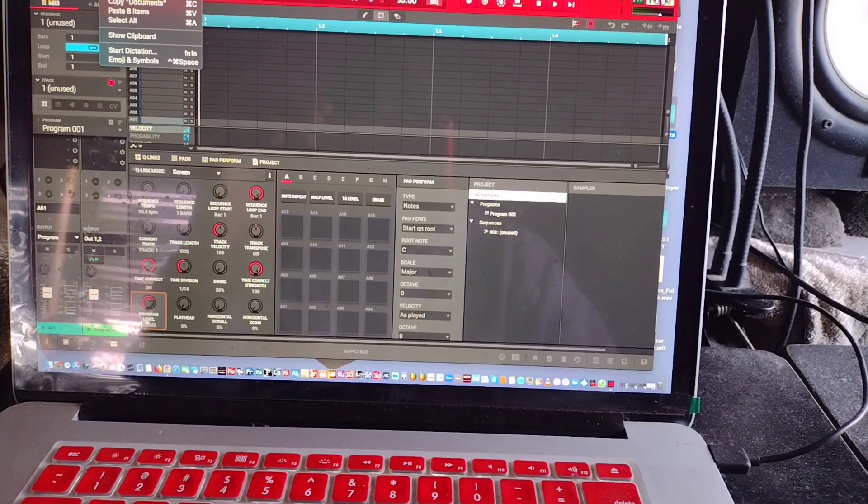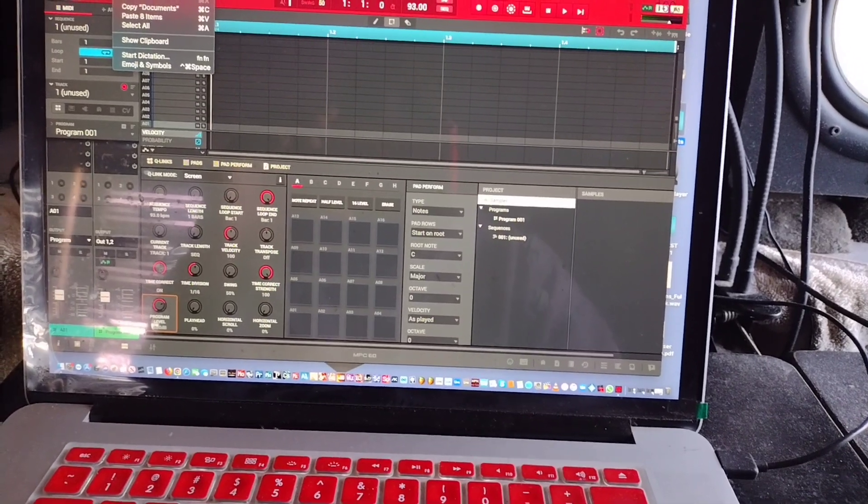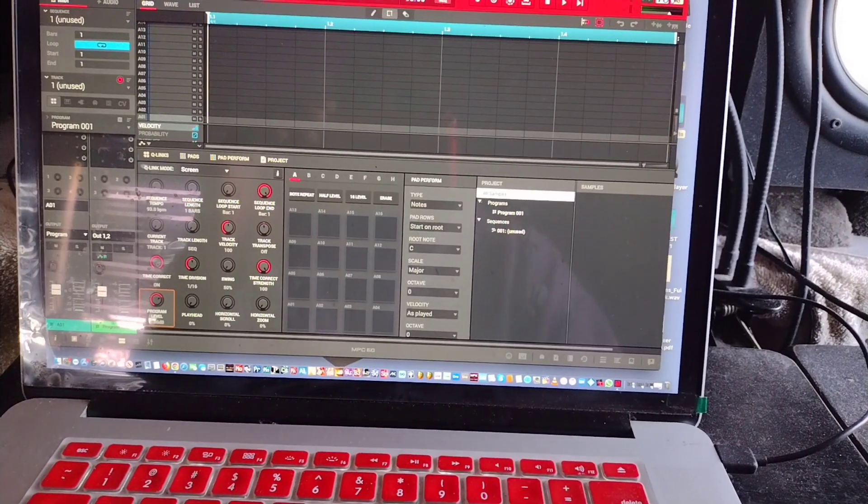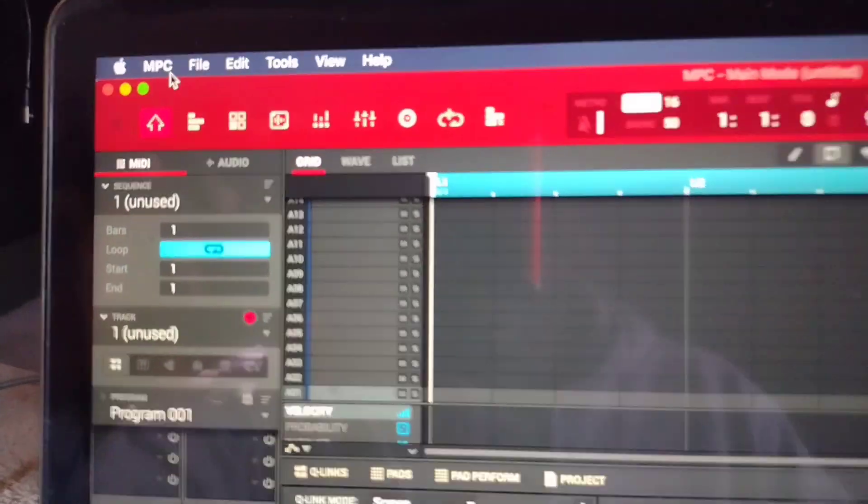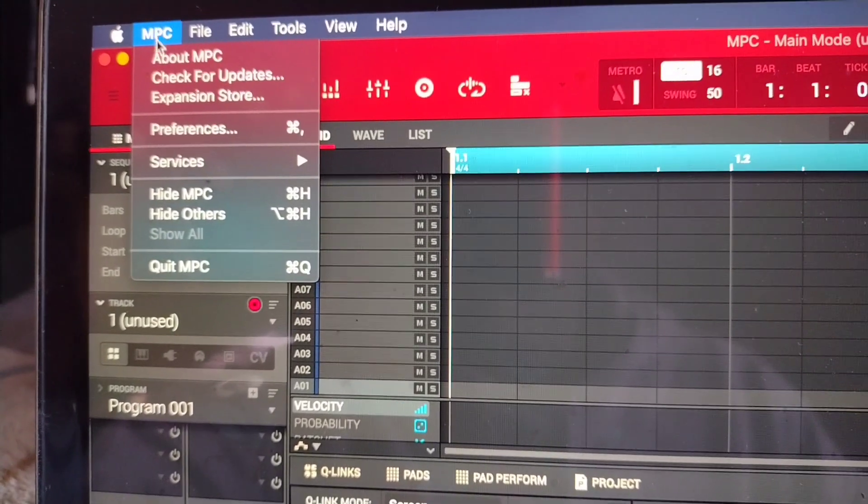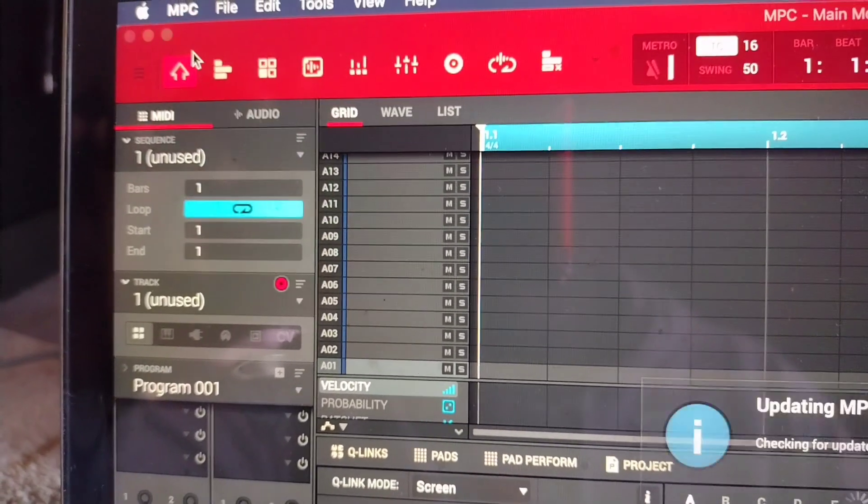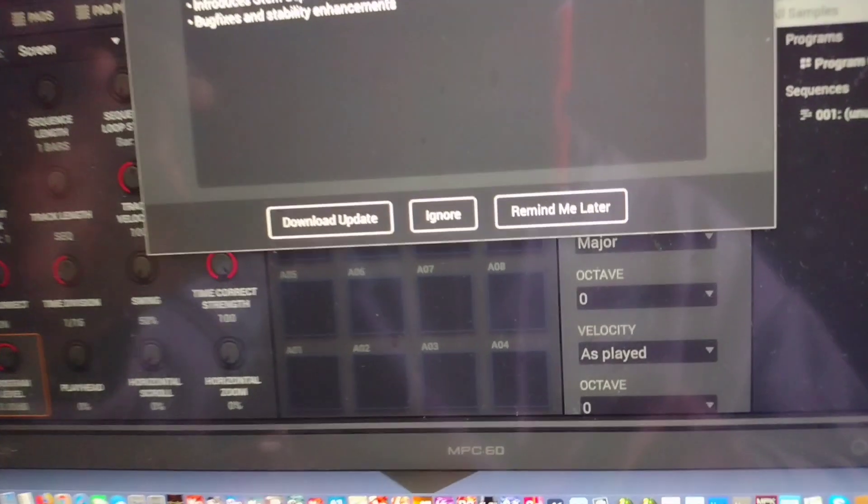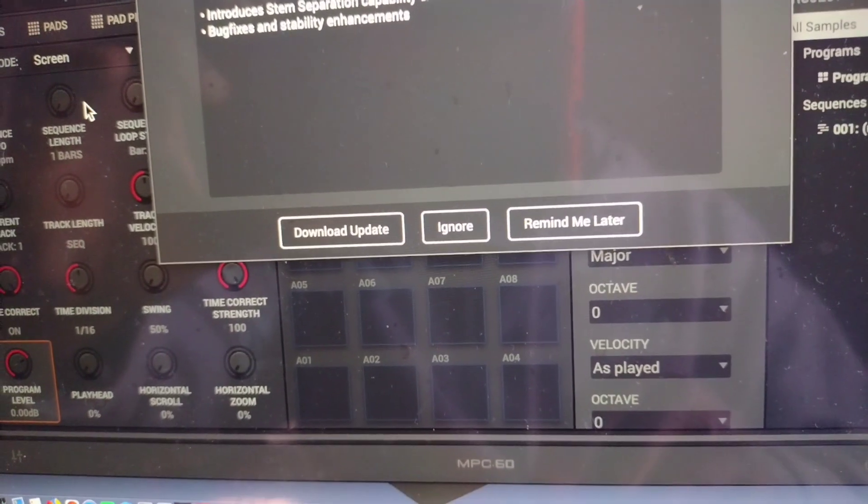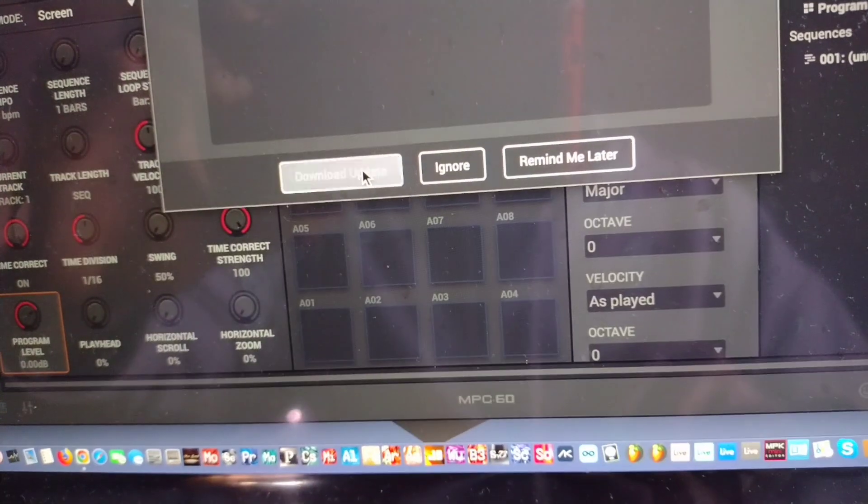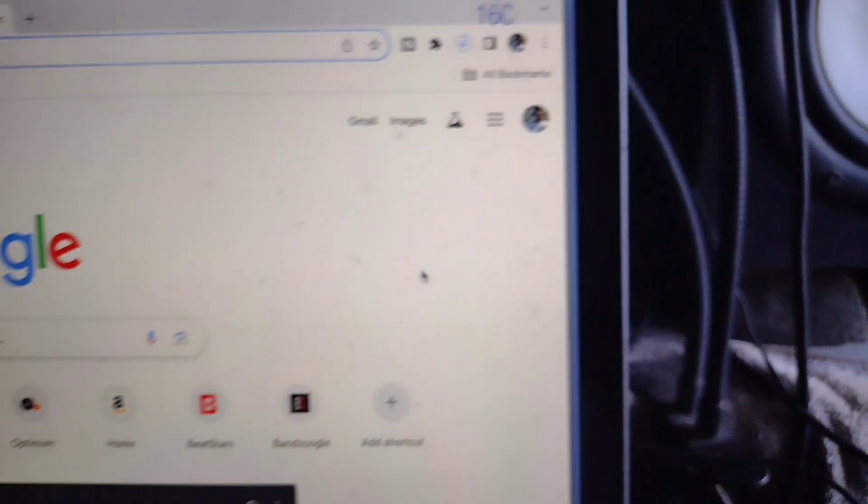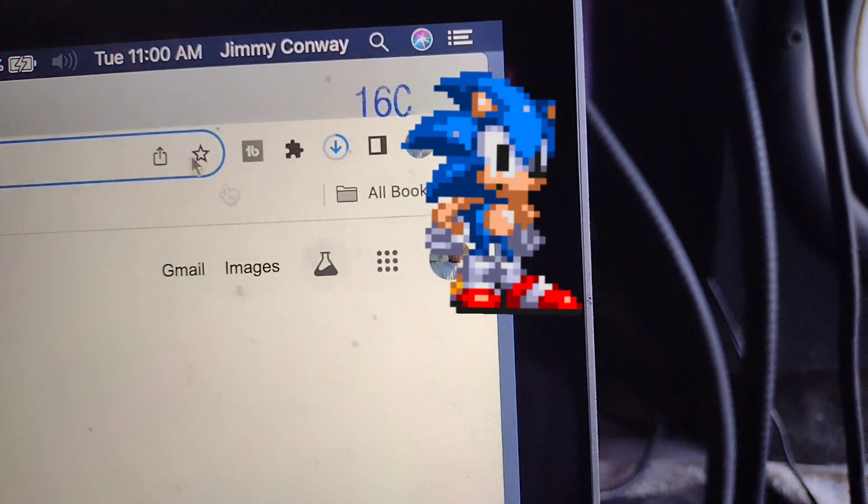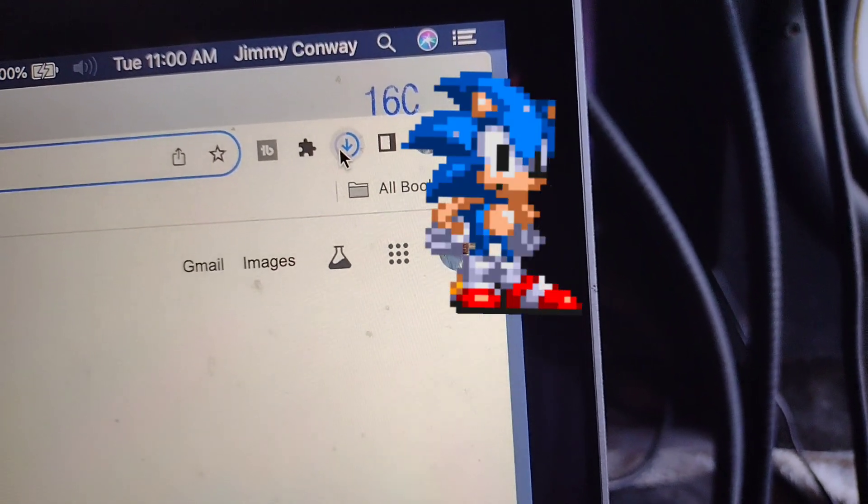So watch, I'm gonna go up here. Check for updates. Let it download the update. Wait for this blue ring to go.